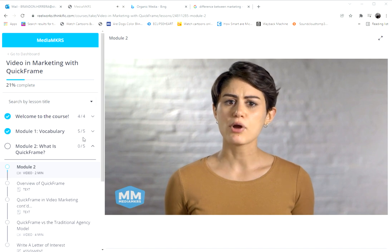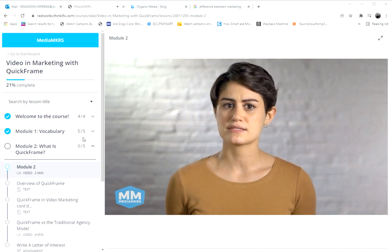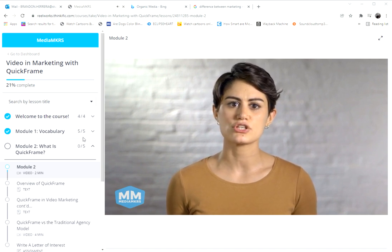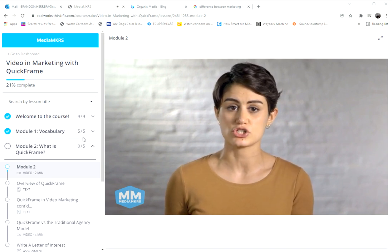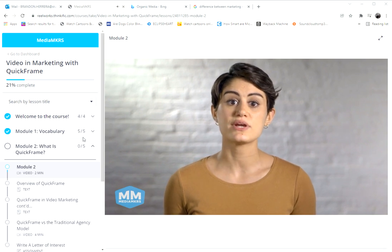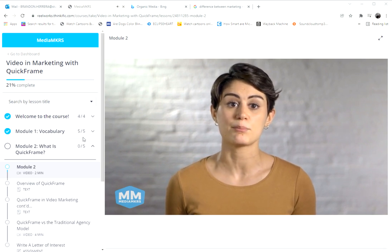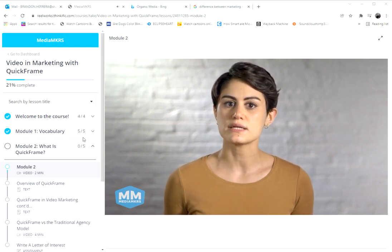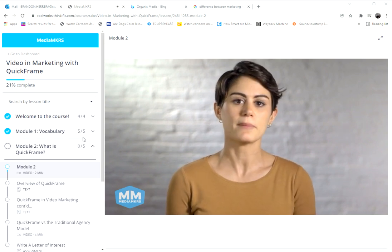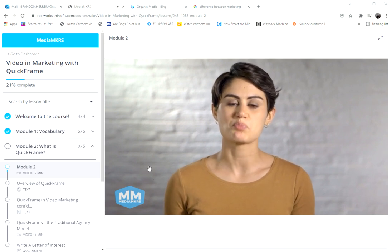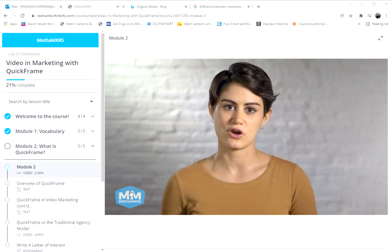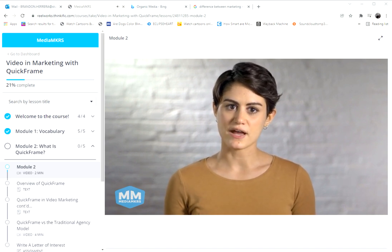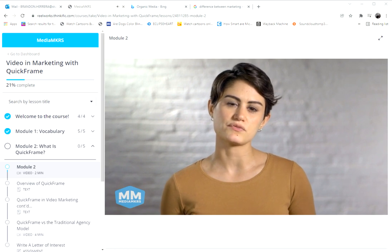For a project like this, QuickFrame might try and match this Reebok initiative with someone who has experience highlighting nonprofits, someone who has worked in documentary filmmaking, or someone who is a sports videographer.